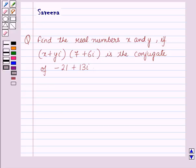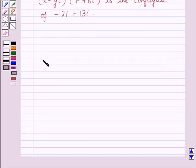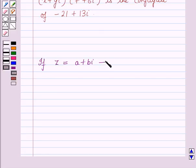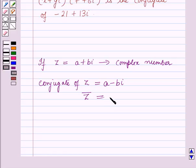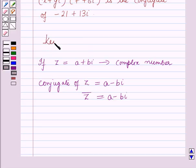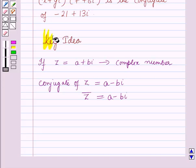Before starting the solution we should know a key result: if z = a + bi is a complex number, then the conjugate of z is equal to a - bi. This means that the conjugate of a complex number is formed by changing the sign of the imaginary part. This result will work as the key idea for solving this question.